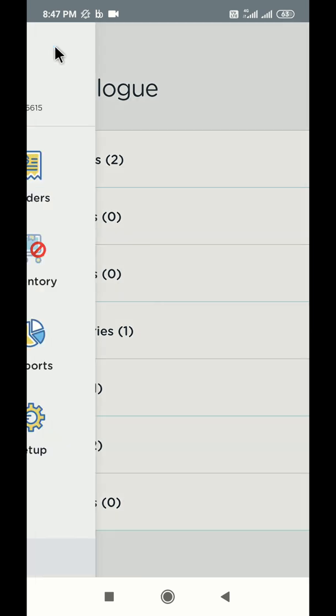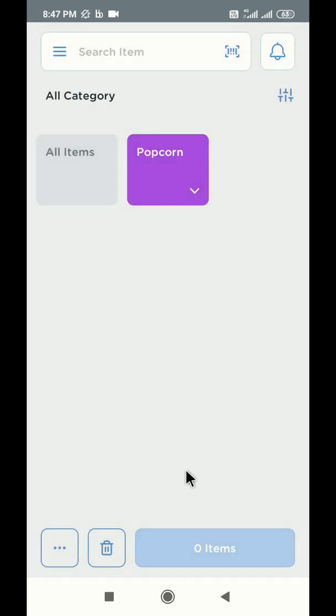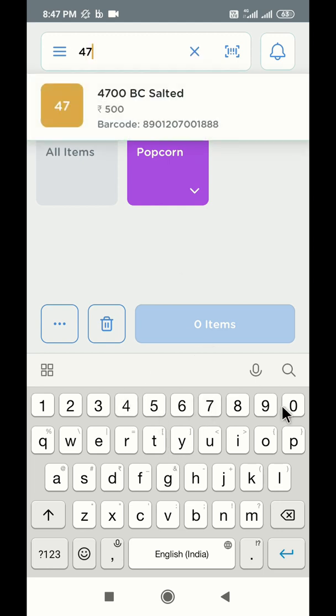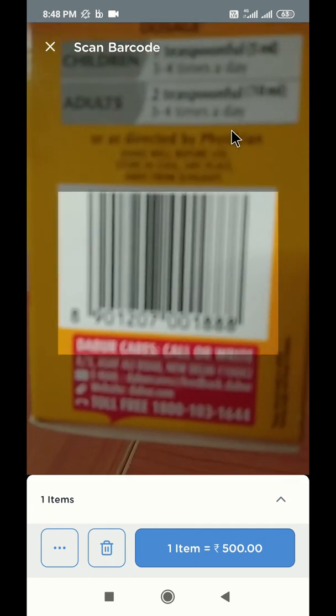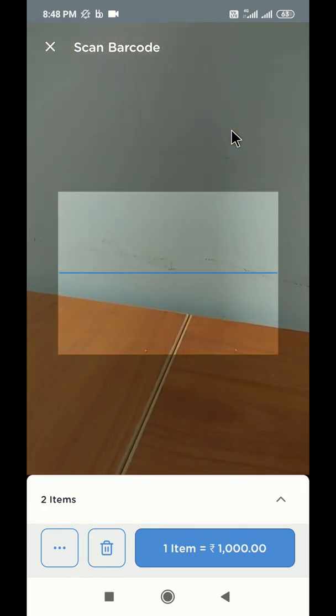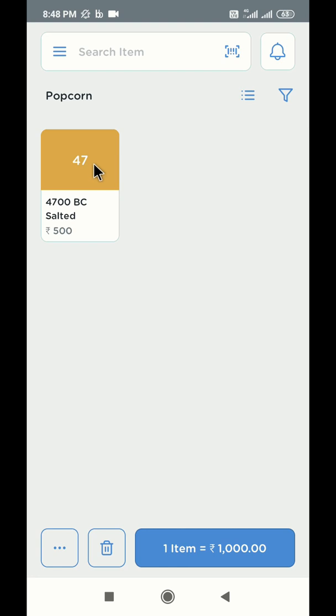Once your cataloging is complete, you are ready to bill your customers. All your products will be visible on the application homepage under different categories. There are multiple ways to add products to the cart. You can use the search bar on the top to search your products. Simply tap on the searched item to add them to the cart. You can also click on the barcode icon to open the barcode scanner. Point the scanner towards the product's barcode and the item will be added to the cart automatically. In case you already know the category of your product, click on the category and find your product from the catalog. Tap on the icon to add it to the cart.